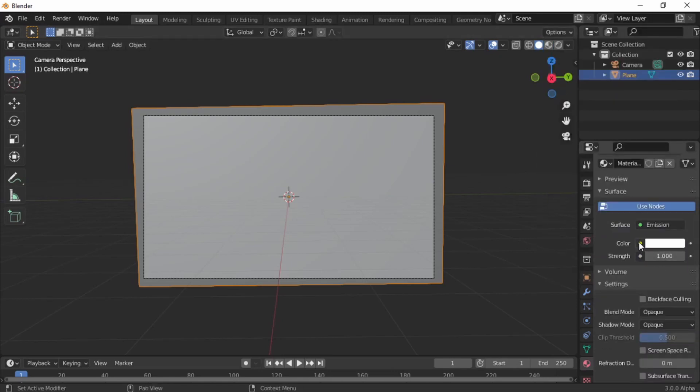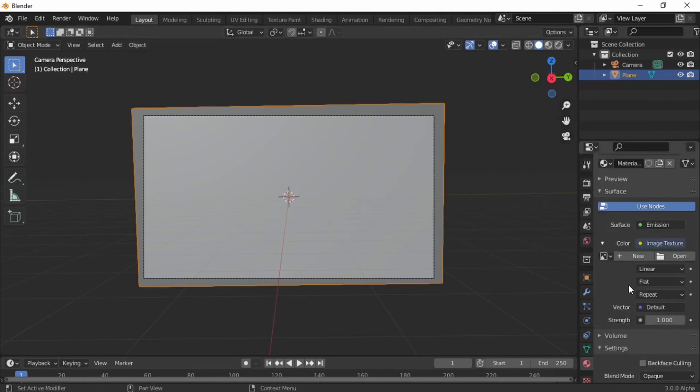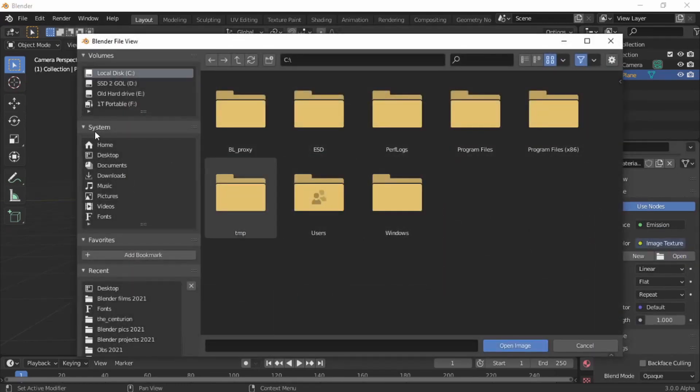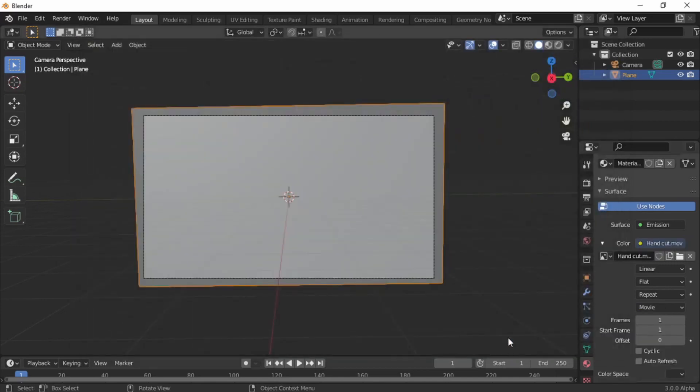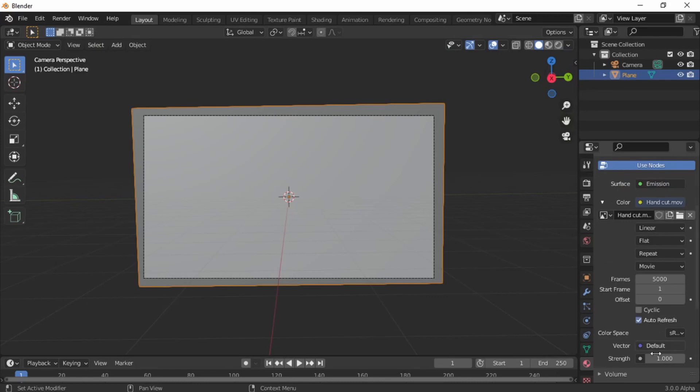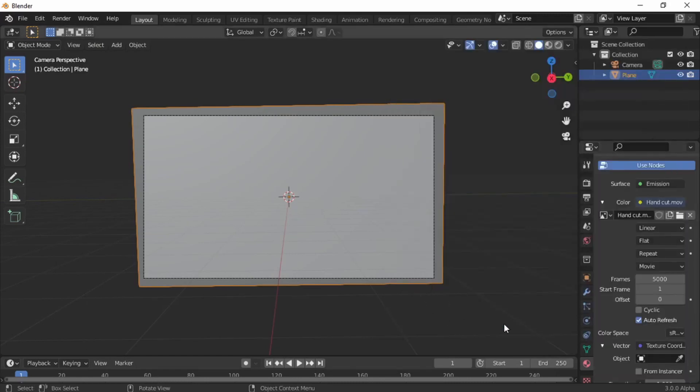Let's give it a material. New material, make it emission. On the color we're going to use image texture. Find your video. I'm having it on desktop.